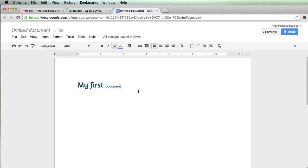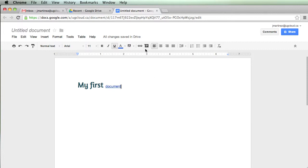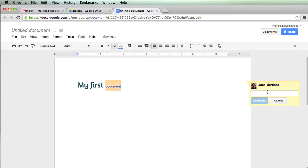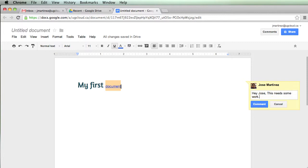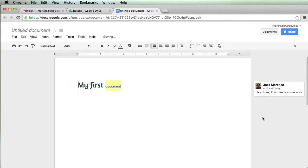Another handy thing is for teachers, if you're commenting on someone's essay or work, you can add comments. So I can click here and say, Hey Jose, this needs some work. So then the student can actually see that comment there.